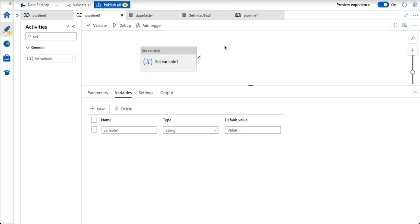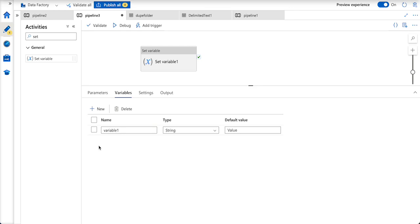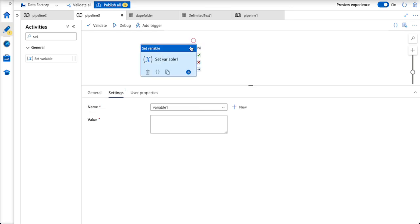I'll quickly show you in my pipeline. I have a parameter called parameter1 and variable variable1. If I use a set variable, I will only be seeing the variables here, not parameters. So that means that parameters cannot be written to.